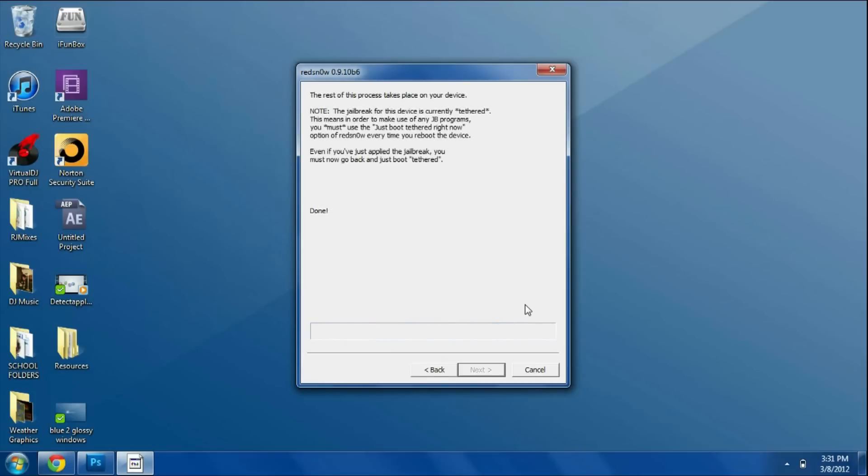There we go, it should say done on our computer right now and on our device everything should be going crazy. You should see a bunch of codes on there, a black screen with white writing, and it should start to look weird. It may say please wait and everything like that, but there's nothing to worry about.